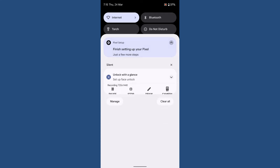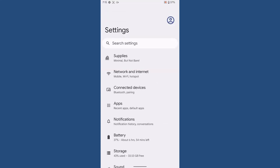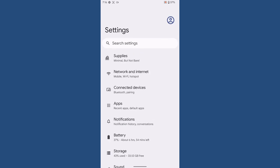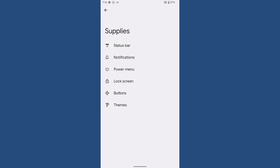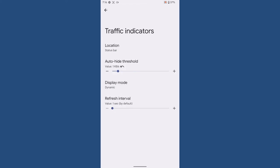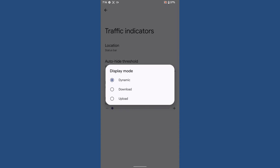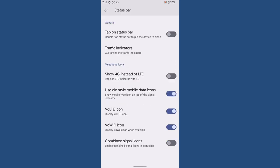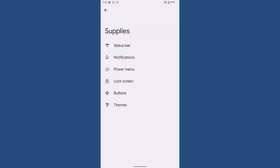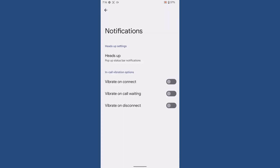We will start with the customization—supplies is what their customization is called. Starting with the status bar, we cannot say they are offering quite a lot of customization, but just useful customization. Tap on status bar to put the phone on sleep, then traffic indicators with three modes, and some more customization related to wallet icon and stuff like that. Then comes the notification. Again, you are not going to get quite a lot of customization, but just a few.